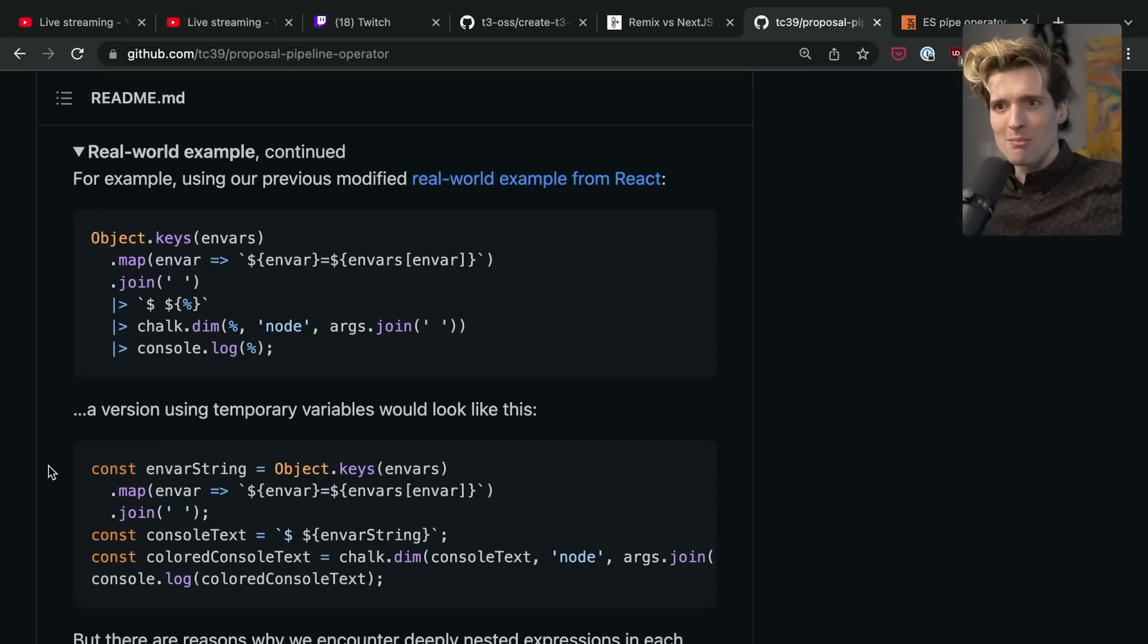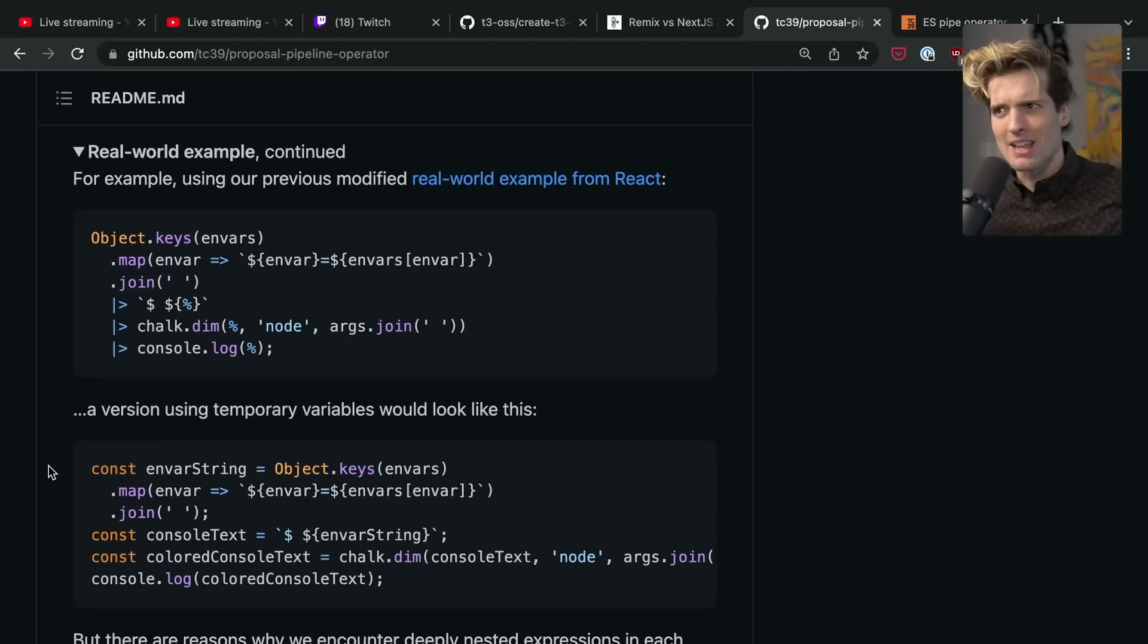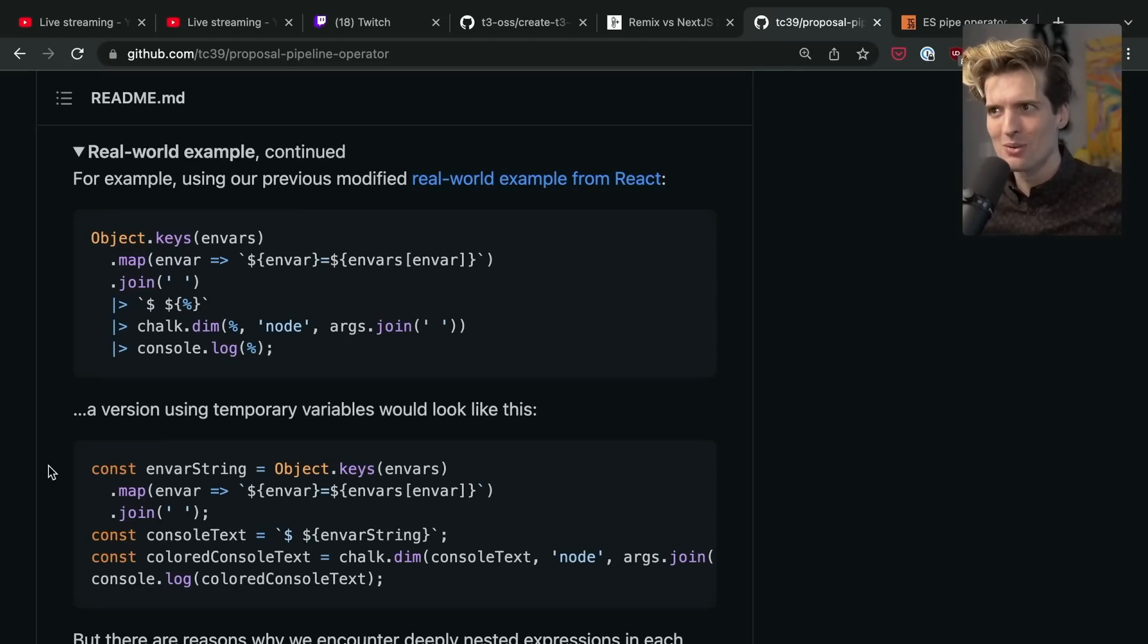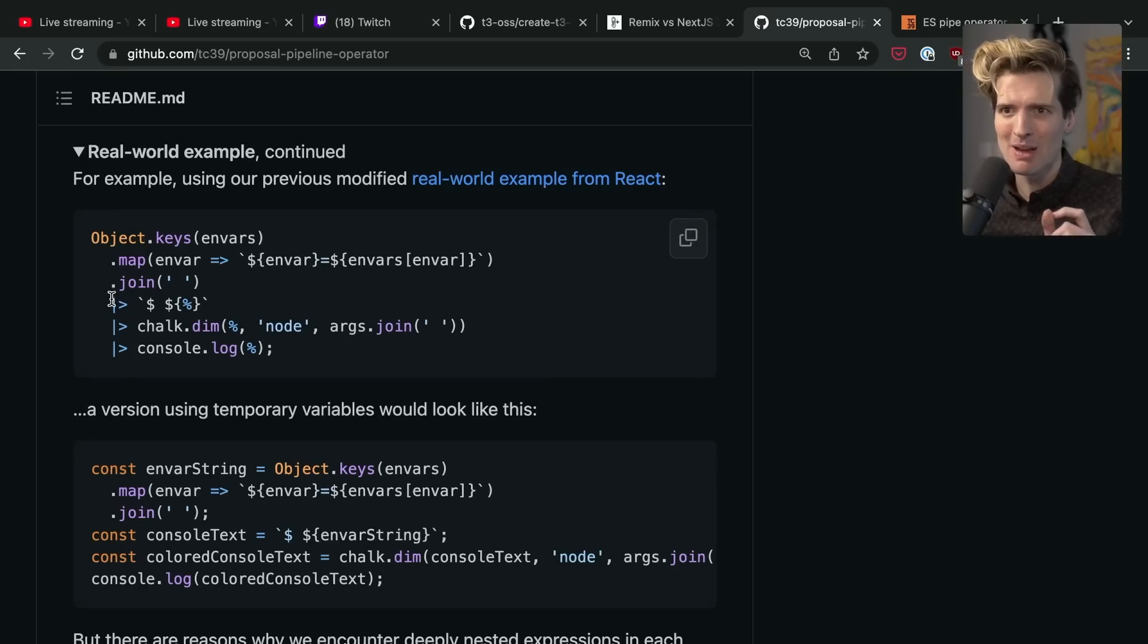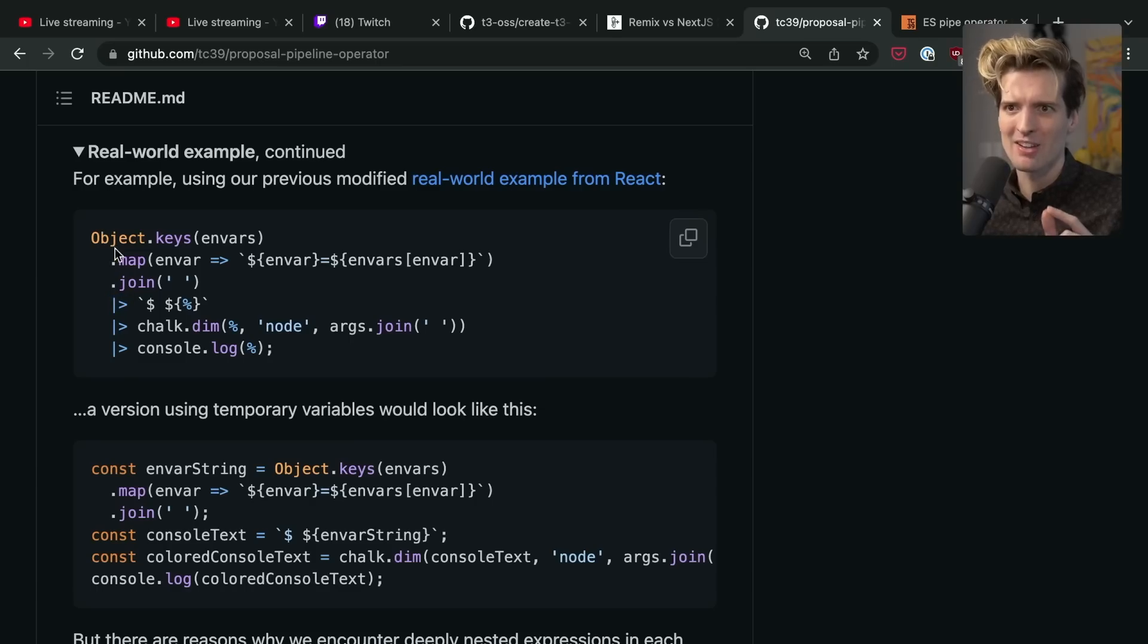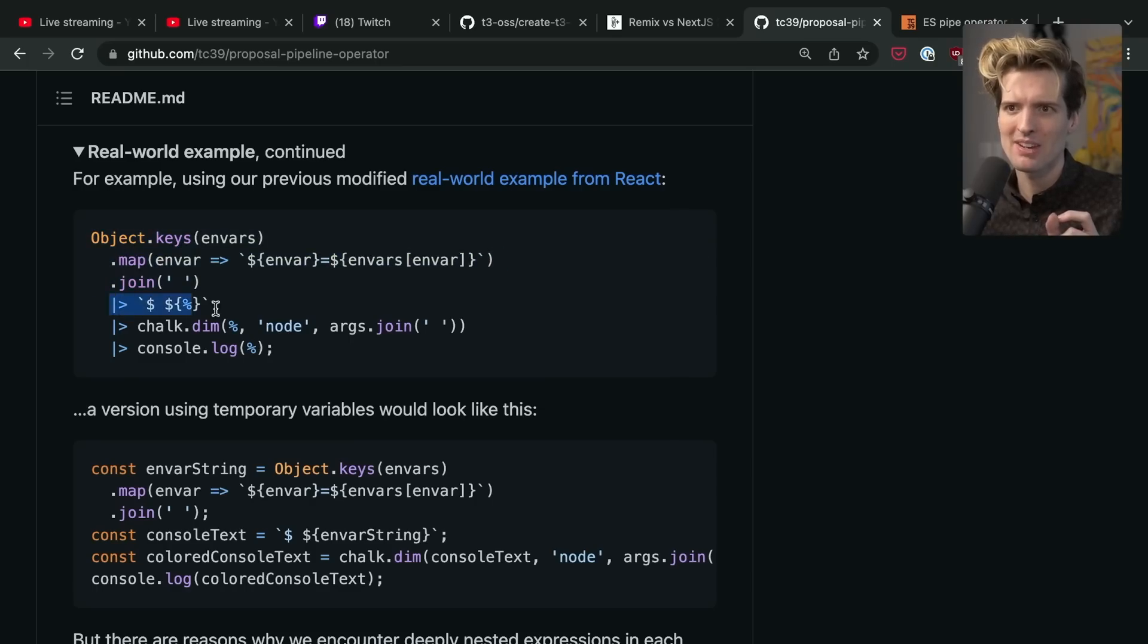One of the things that was missing was the connections between those pipes, and as a result we would often define variables for each result of each function. If this proposal goes through, no longer! Because the pipeline operator is now at stage two. I am so so hyped about this, y'all have no idea.